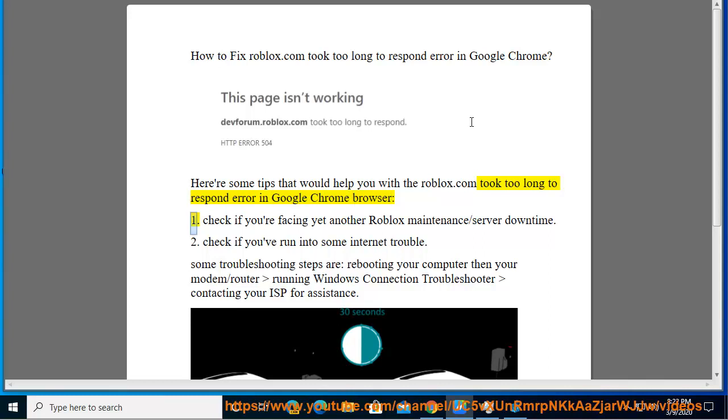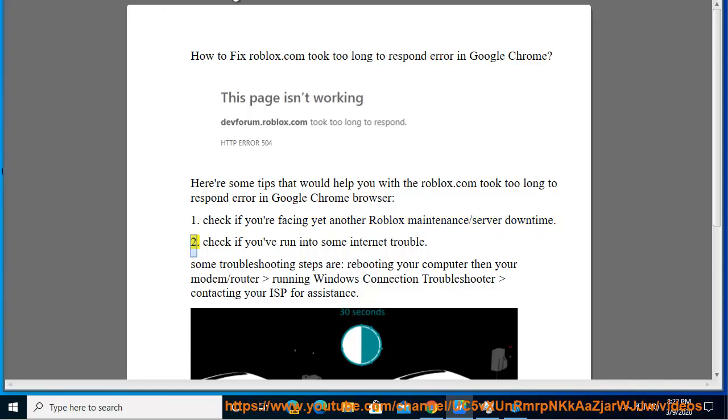Tip 1: Check if you're facing a Roblox maintenance or server downtime.